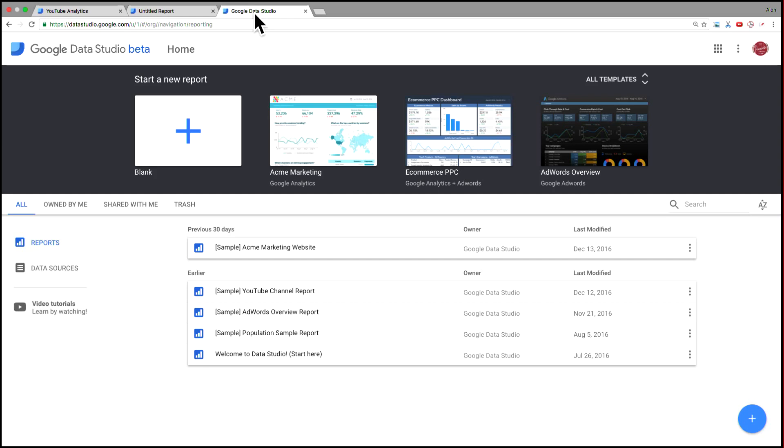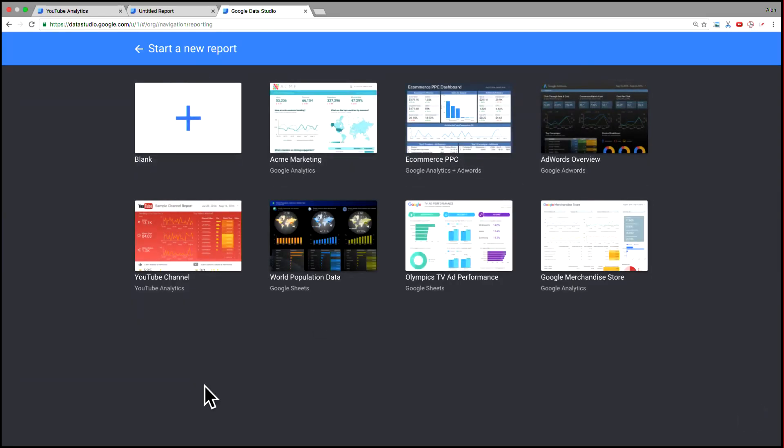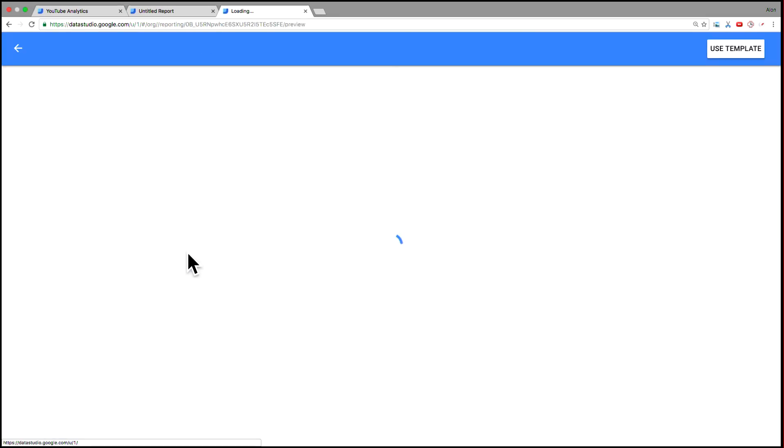And so if you go into the home screen, again to the Data Studio homepage and click all templates, over here you'll see the YouTube channel report.